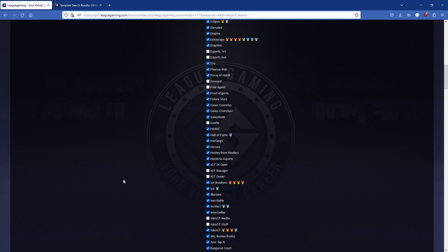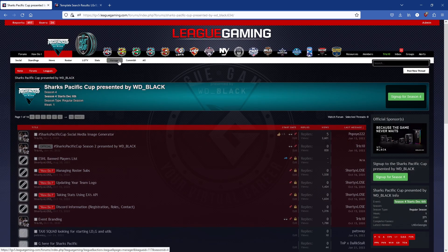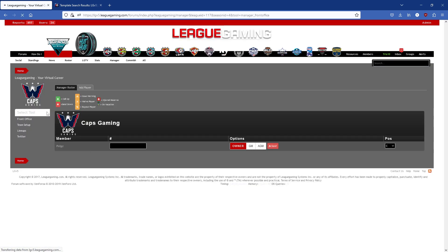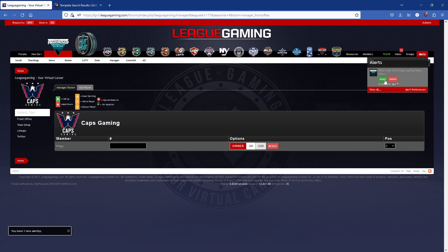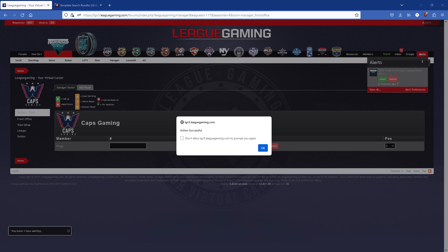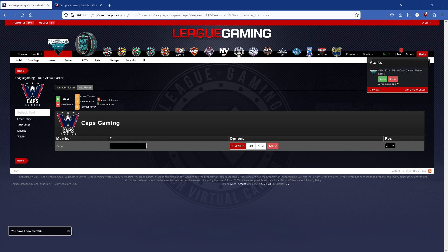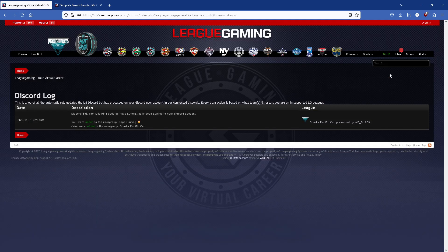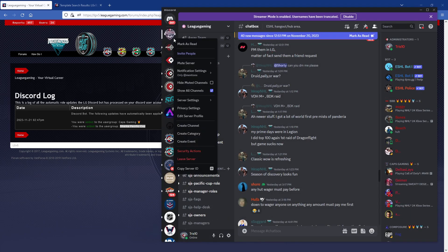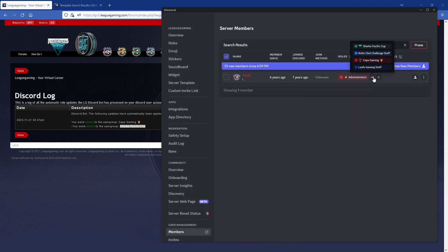I'm going to simulate getting added to Caps Gaming to show you what happens. Caps Gaming sent me an offer to be left-wing — this is standard stuff where you get the alert and hit Accept. Now I'm actually on the team. We got two alerts: one for joining the team, and one from the Discord bot. Behind the scenes, it recognized I've been added to a team, that I need the user group Caps Gaming, and I need to be added to the role Shark Specific Cup for regular users. When I go into Discord, under server settings and members, I can see I've got the roles Caps Gaming and Shark Specific Cup. That happened automatically through the Discord bot.